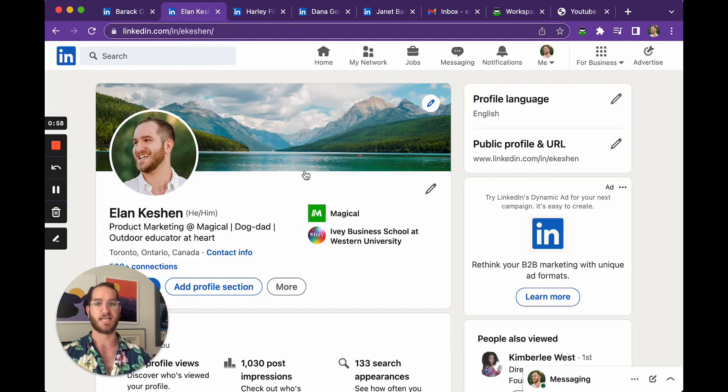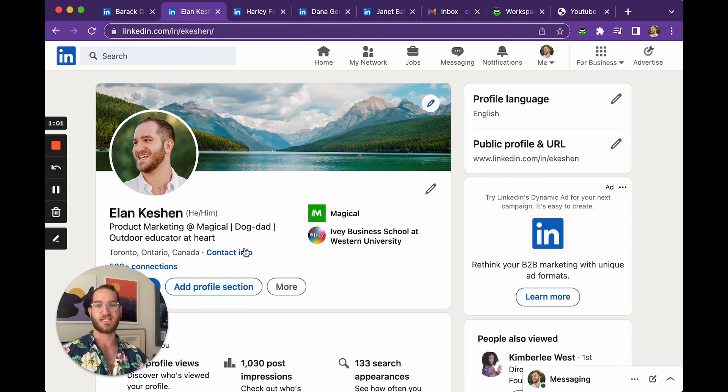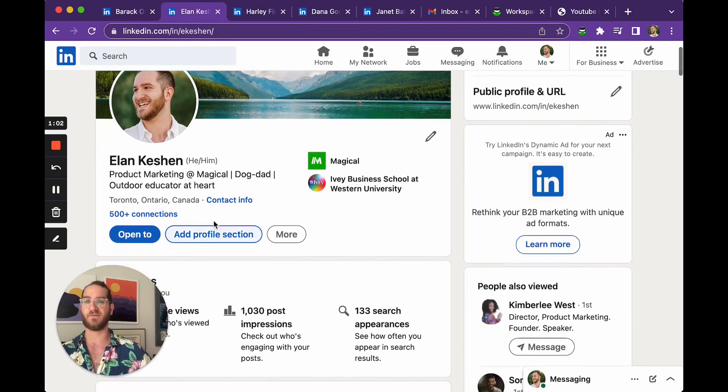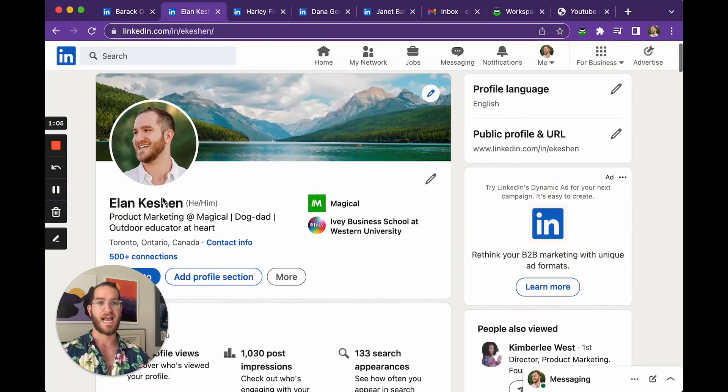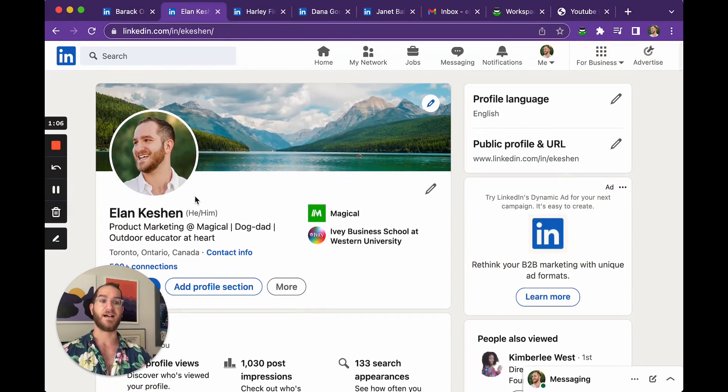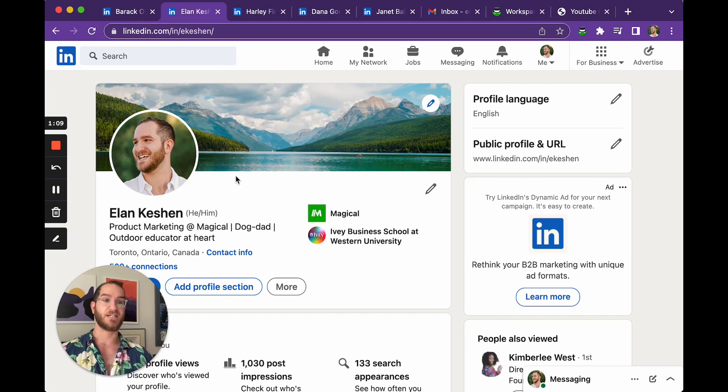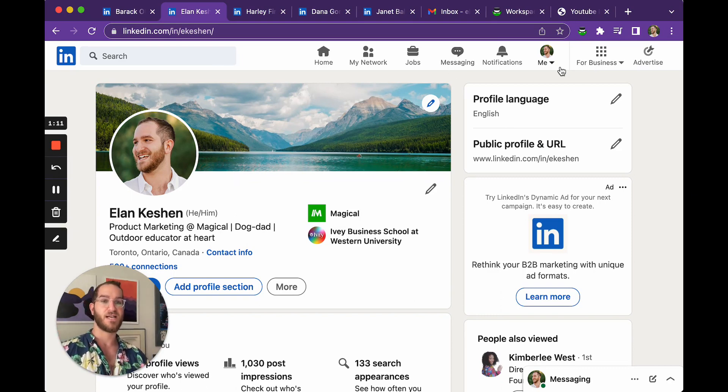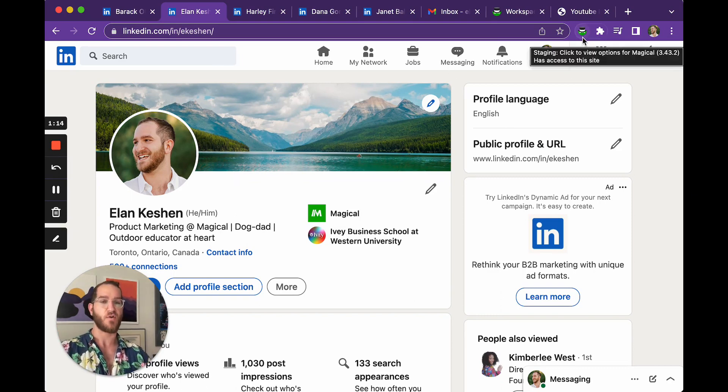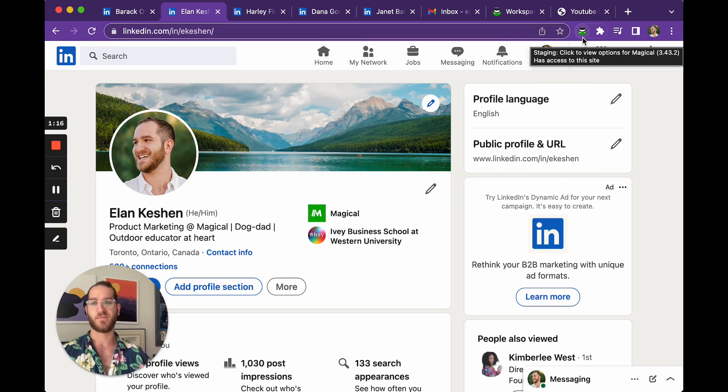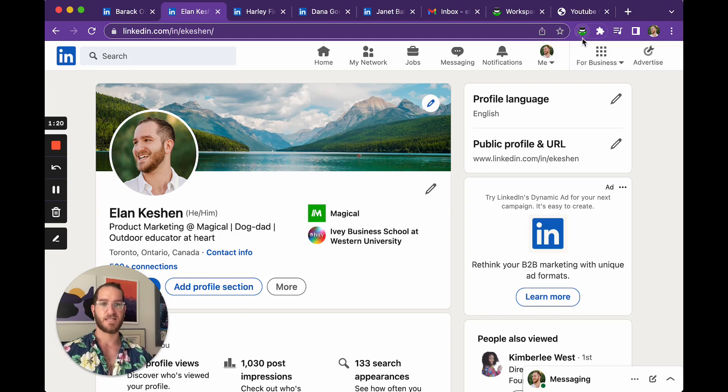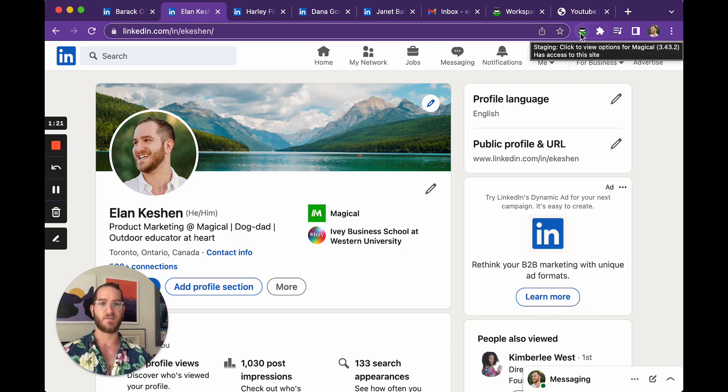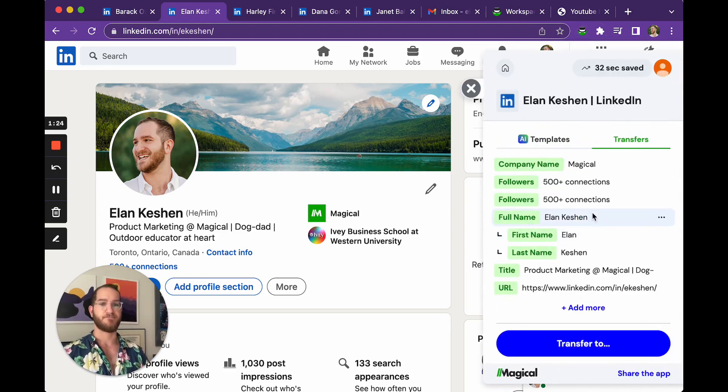Let's look at one example of a place that you might find information. A great example here is LinkedIn. So this is my LinkedIn page and you can actually see some information here like my name, where I work, and other key data. What Magical lets you do is actually pick the info you care about and label it so that you can use it over and over again in your workflow. So if you remember how we call up Magical to go to work, it's by clicking this little button in our bookmark bar, and that calls it up right there.